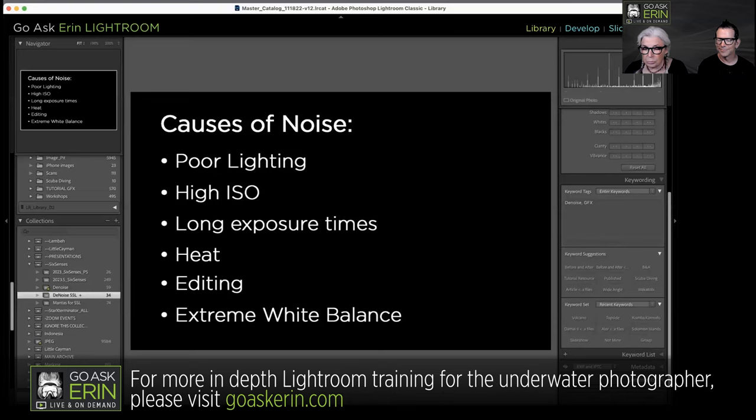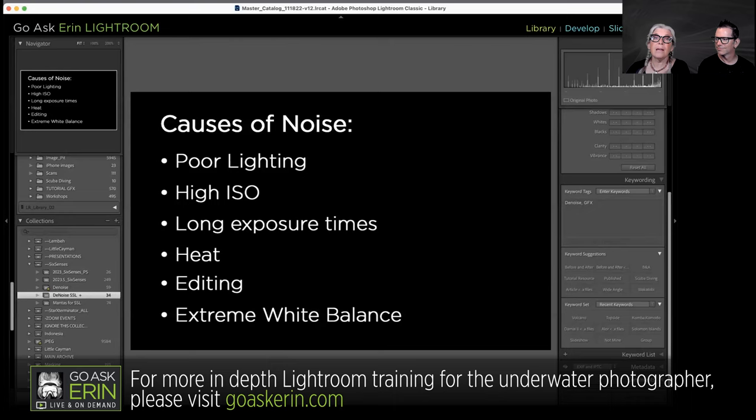Not just bringing stuff up from dark — extreme white balances can definitely add noise. Extreme white balance actually mimics heat. Color noise is generally relegated to overheating on the sensor, but an extreme white balance does kind of the same thing: you're asking the software to imagine a gradient of colors, and it just fills in with wacky stuff.